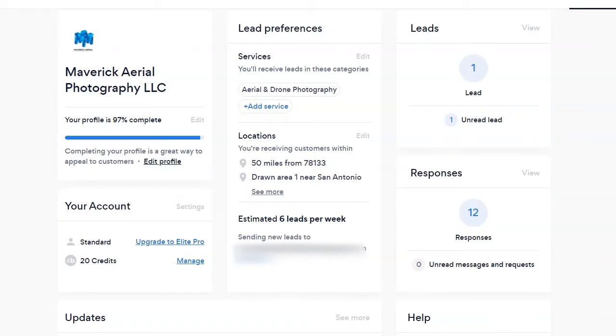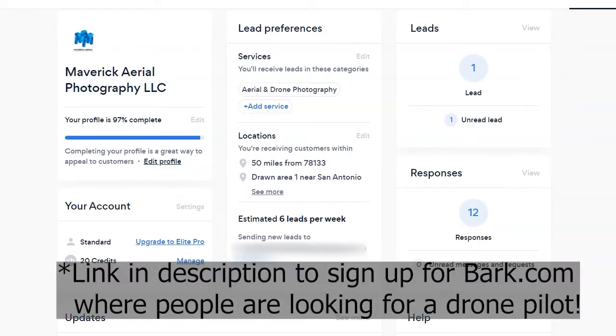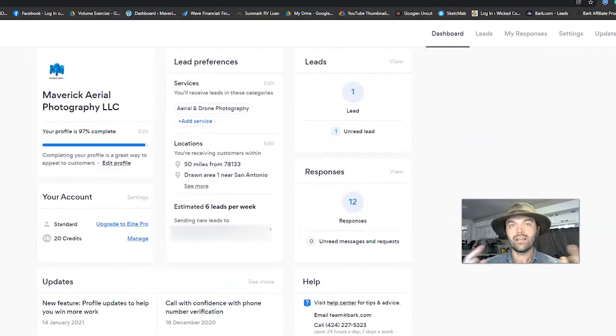Allow me to introduce to you Bark.com. Bark.com is literally the place where people go to put out on the internet saying, I'm looking for a drone pilot and I need them right now. Here's how it works.